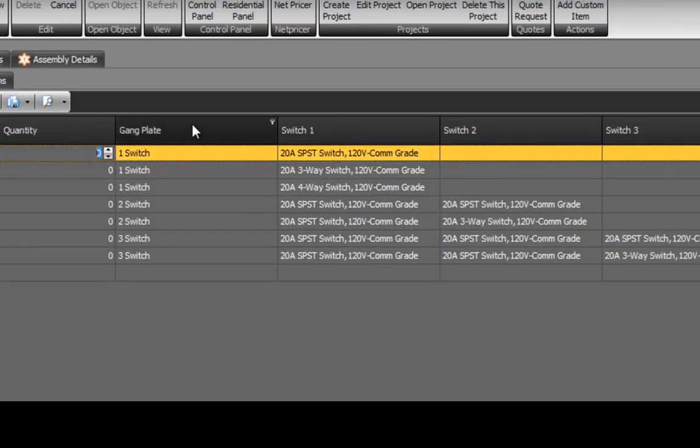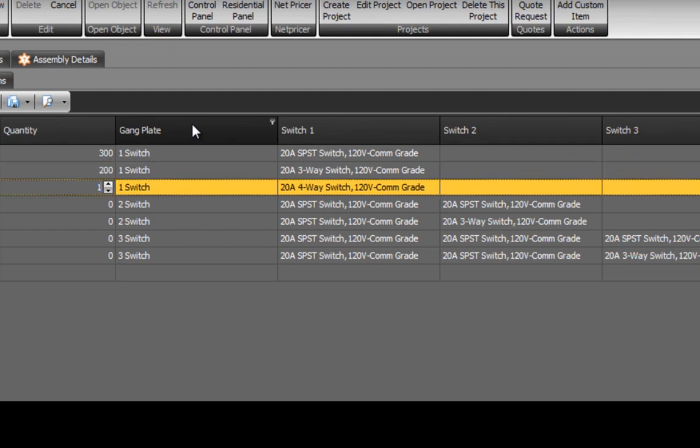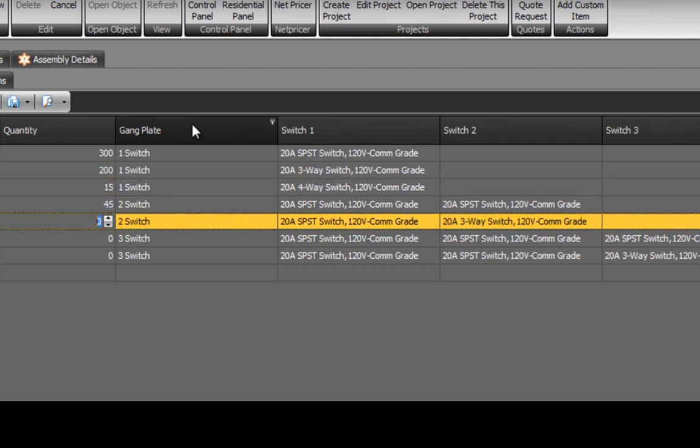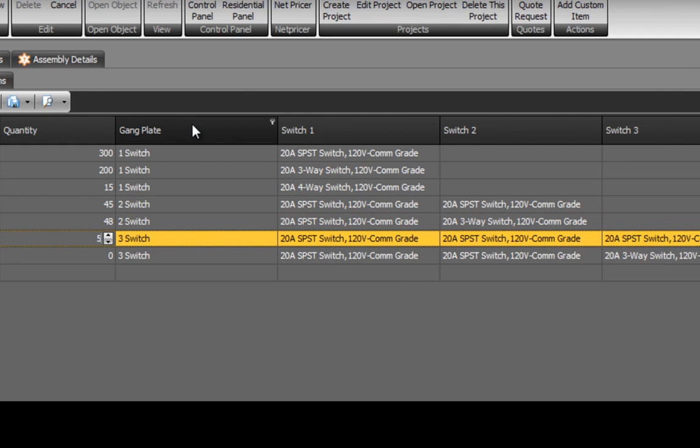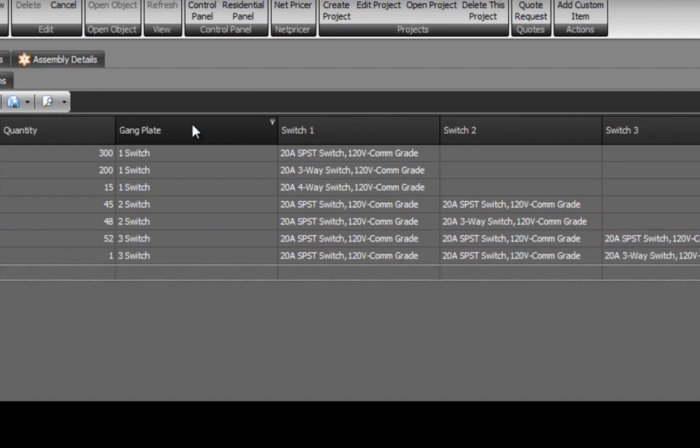Under the quantity header, enter your quantity. Unlike other software, this allows you to enter your switches as they show up on the project. This method is more accurate.